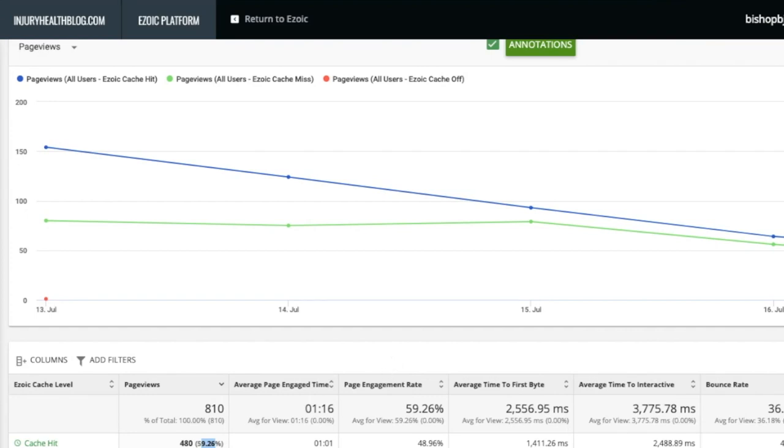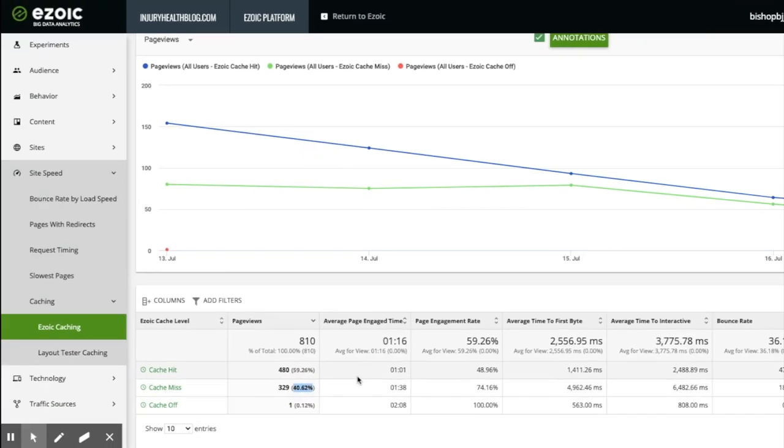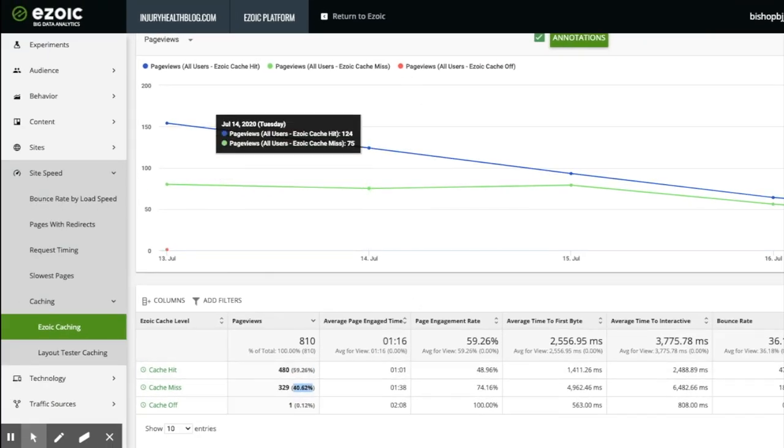Thirdly, we want to look at cache missed, which means Ezoic's caching isn't working on your site. This is due to some cache heading rules you may have in place from an outside provider that is preventing Ezoic's caching to work properly.